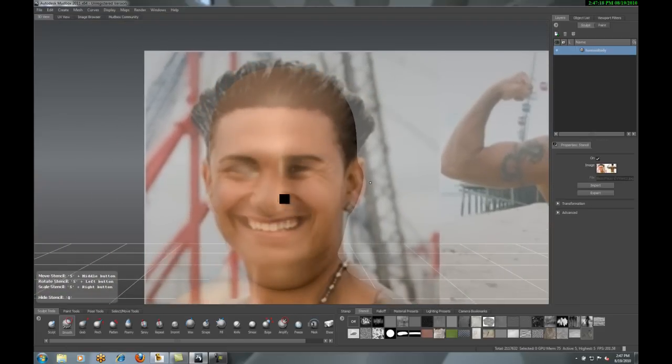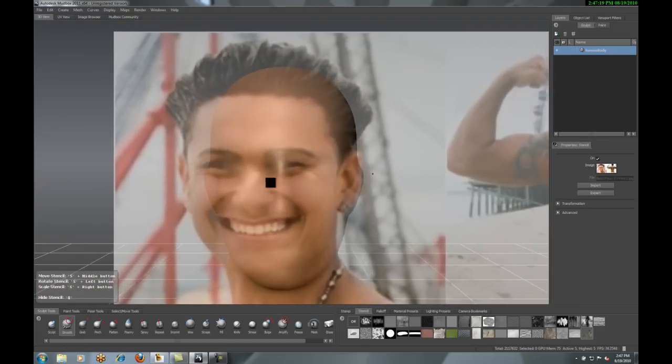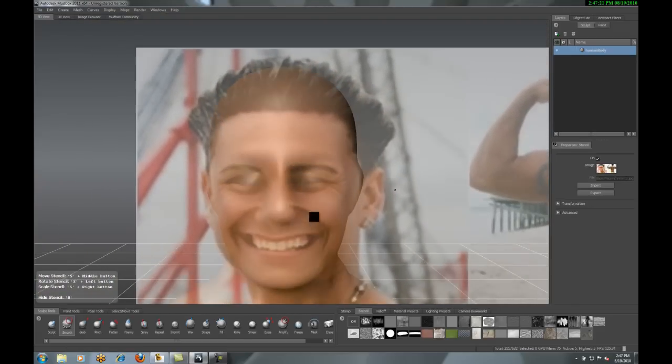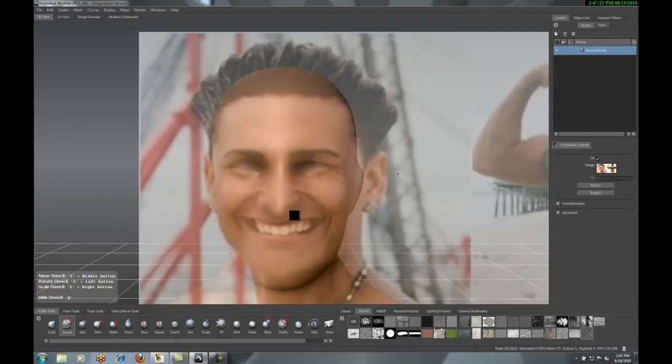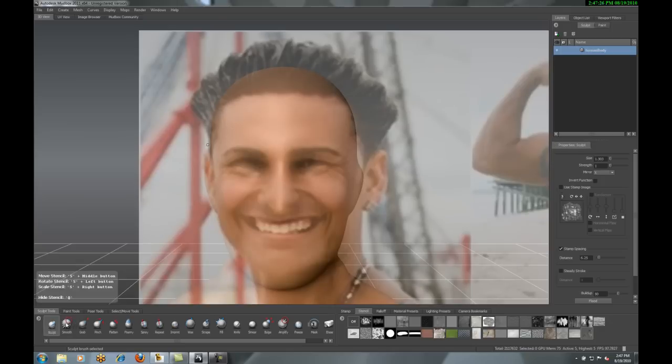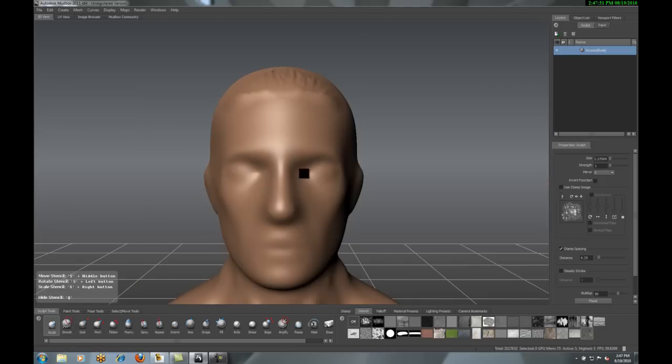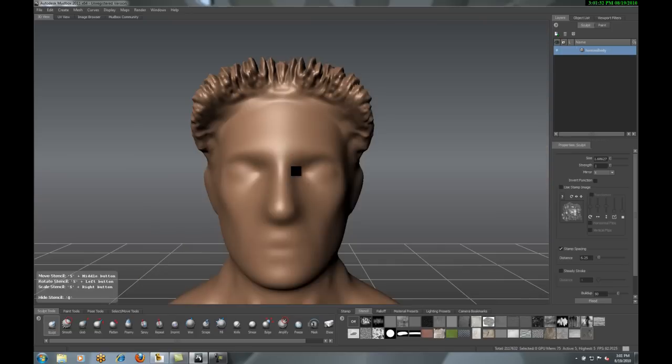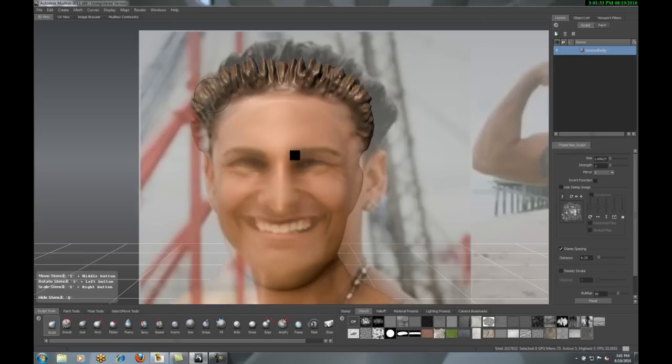These stencils I have available, I can actually import images. Now, that looks great, Mike. That's an image on there, but what is that going to do for me? Watch how I come in and just grab my sculpt tool and start shading. And what I'm shading is grabbing the actual texture from that image.